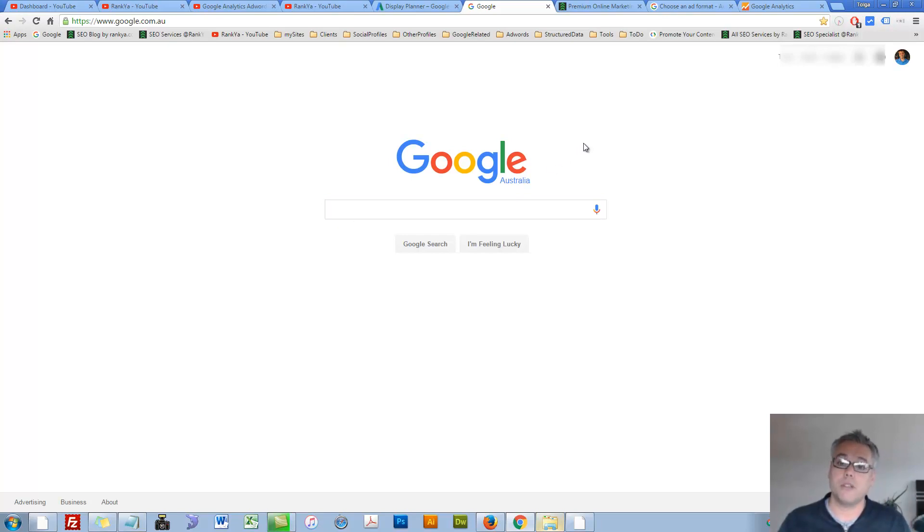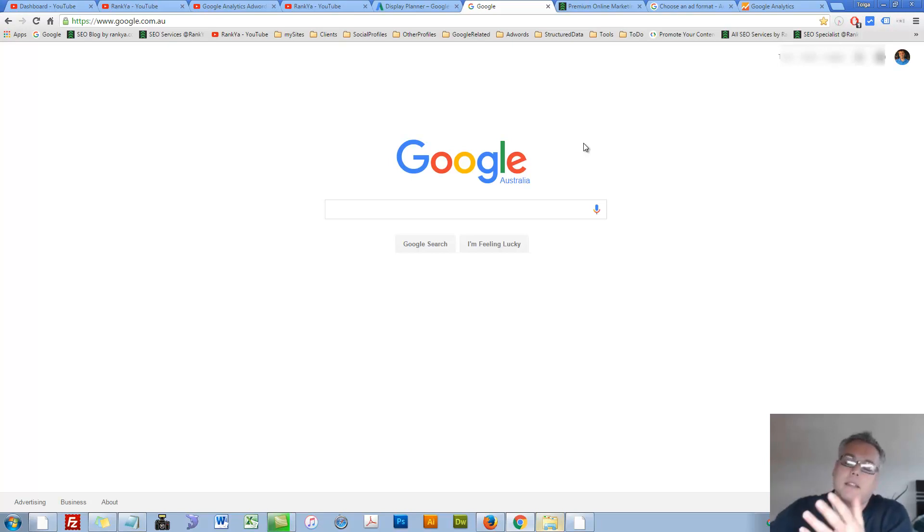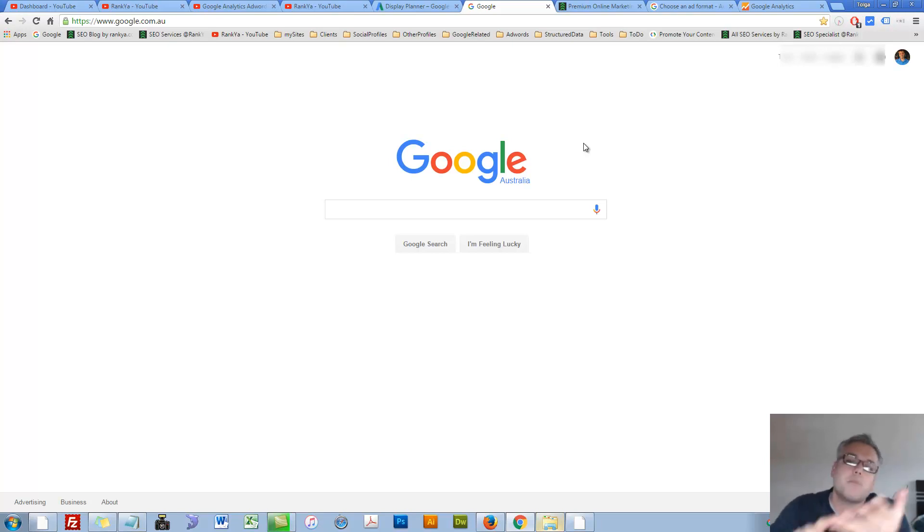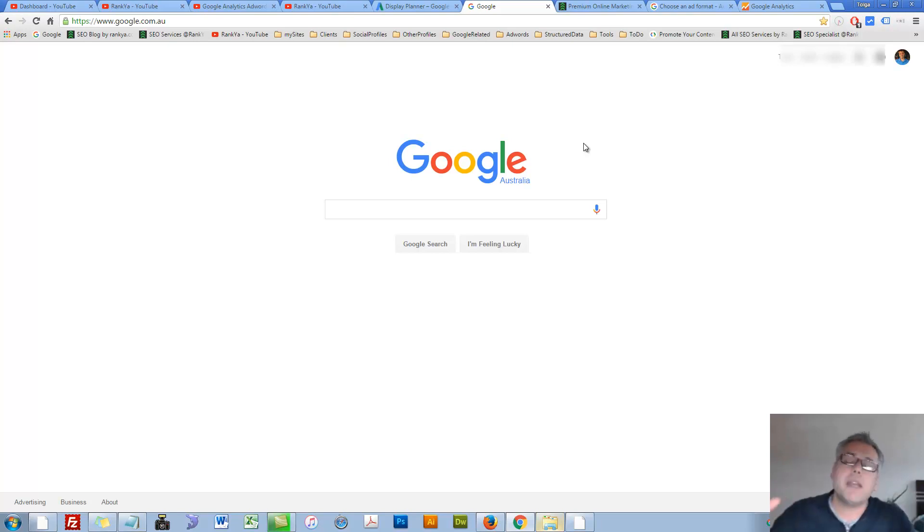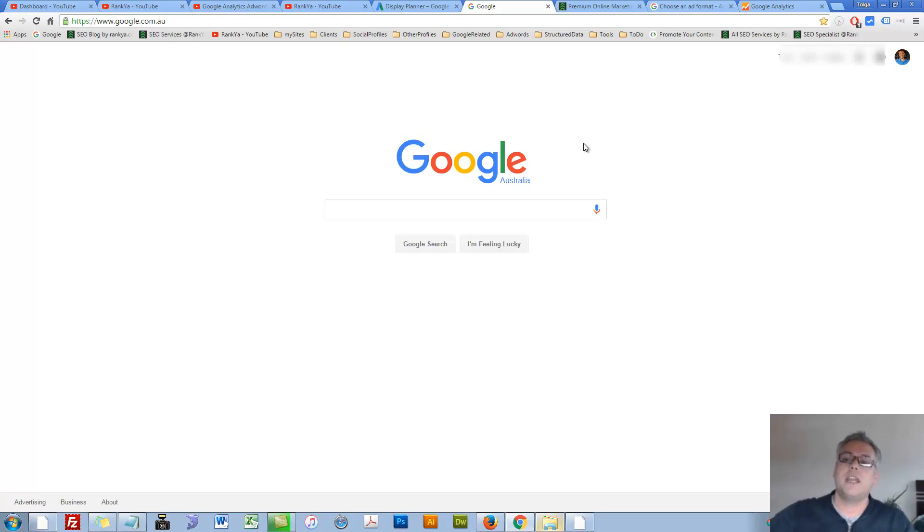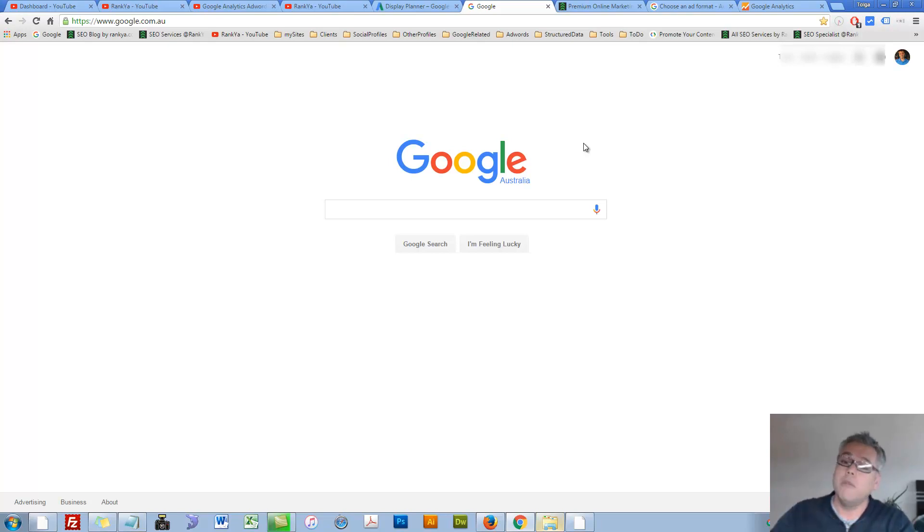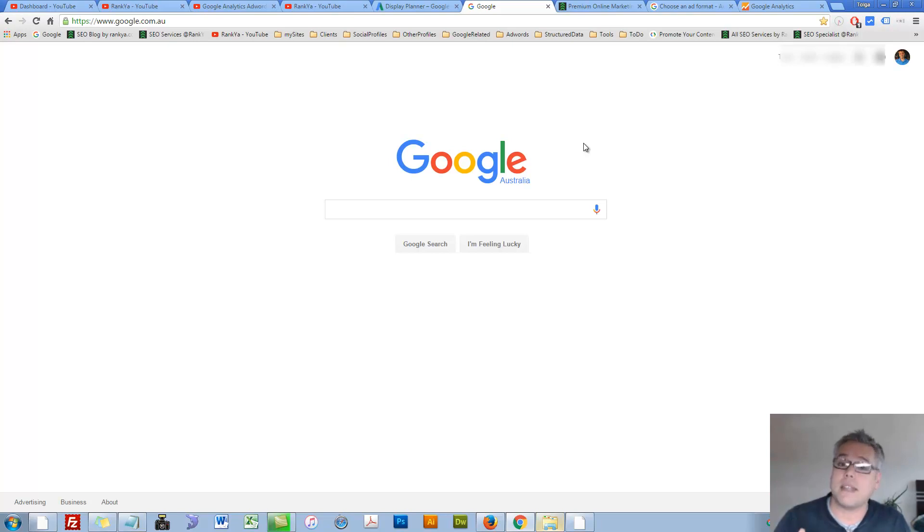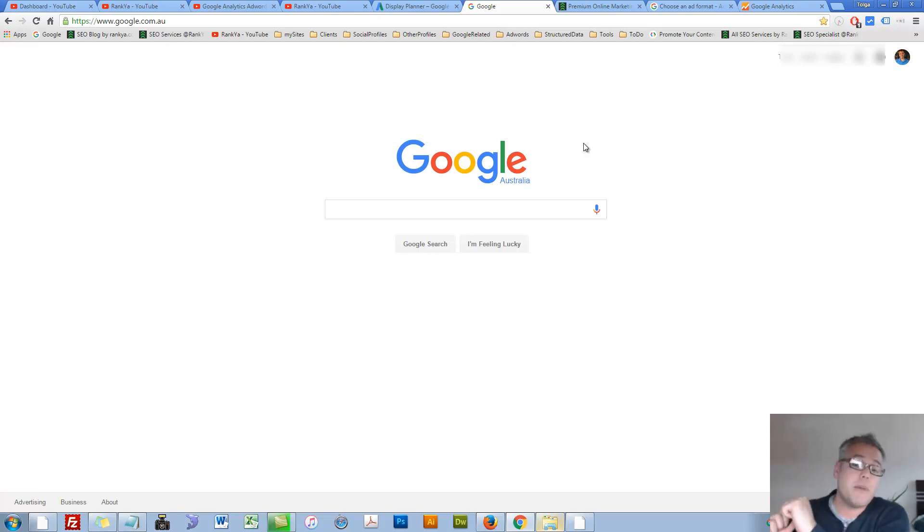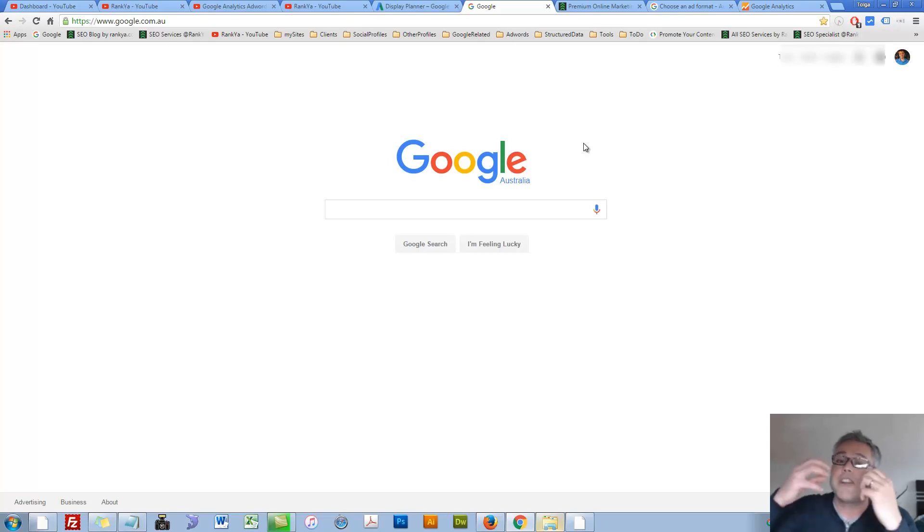Because Google has many partner sites. YouTube is part of Google. Google Maps is part of Google. And there are many others as well. As well as, there are thousands of different websites participating in programs like Google AdSense. All those websites participating with Google AdSense is part of Google Network.